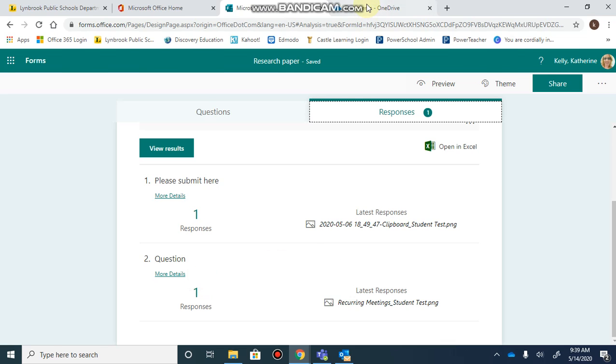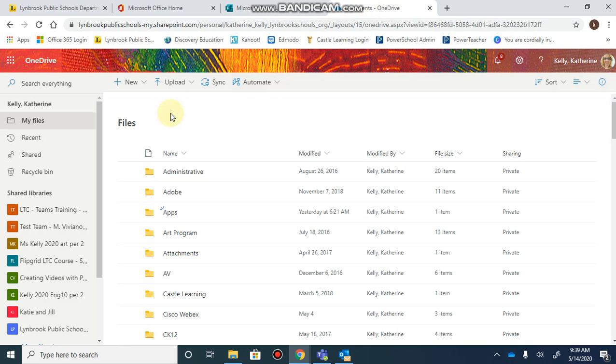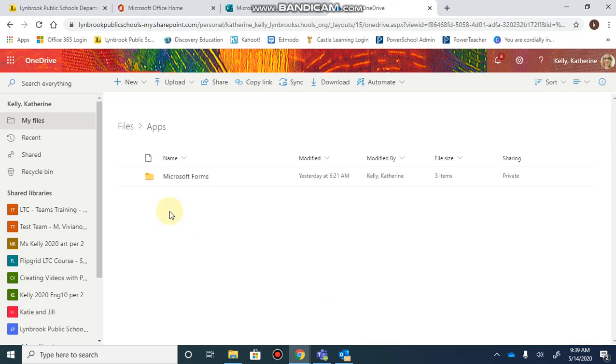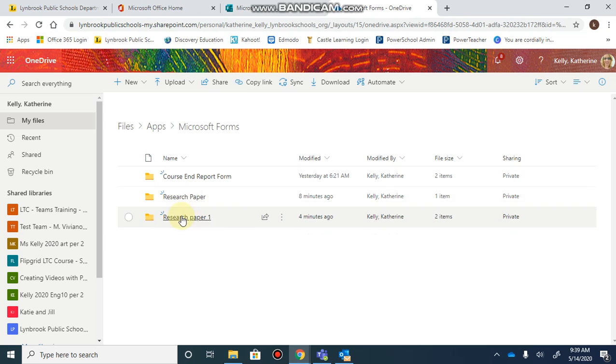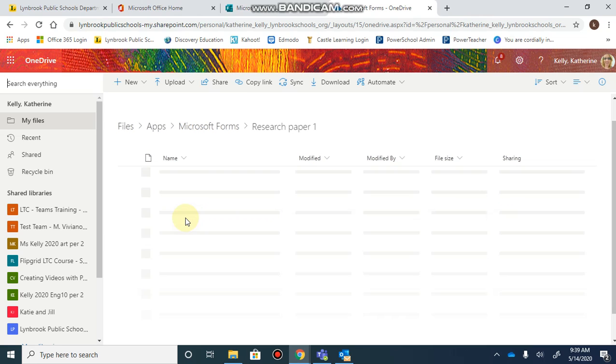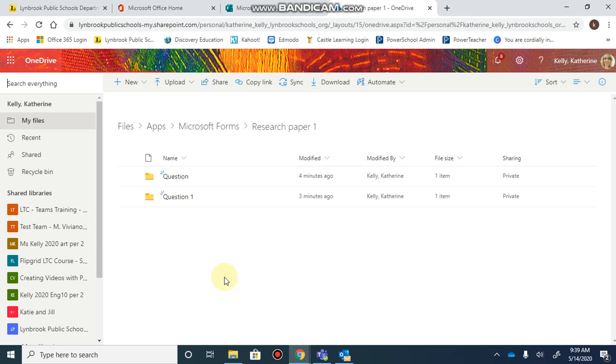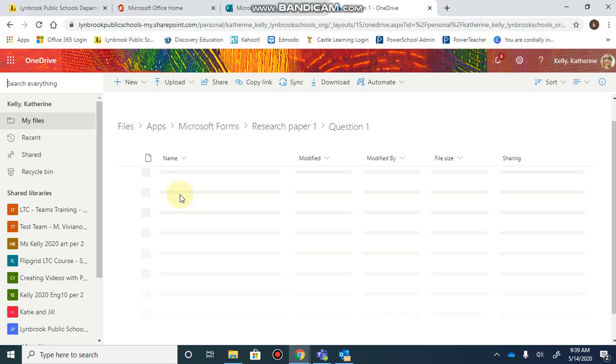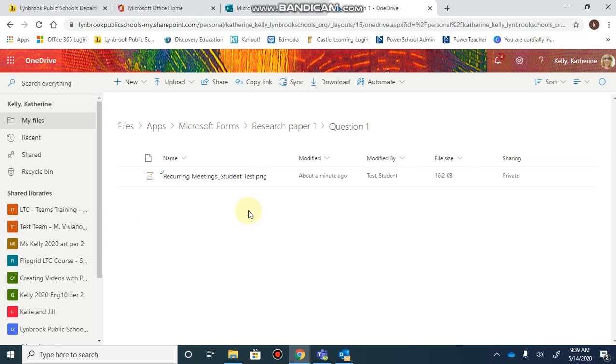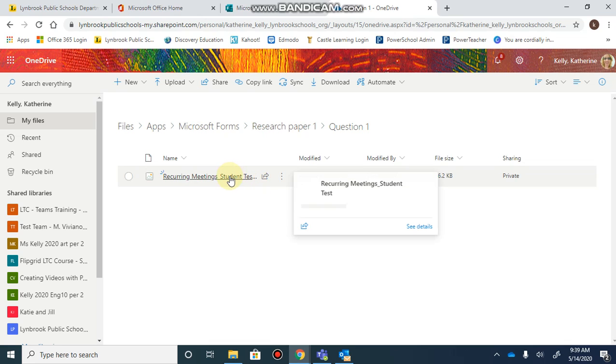When you go back to your OneDrive, click on your apps folder, then click on Microsoft Forms. Here you'll see your form, like this research paper form. When you click on it, you'll see the questions, and when you click on each folder, you can see which specific student uploaded each document.